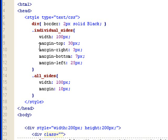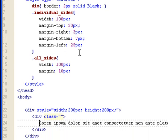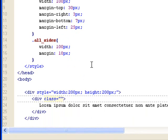You can also do percentage too. Margin-right is 3 pixels. Margin-bottom is 7 pixels. Margin-left is 25 pixels. And let's just assign it here.